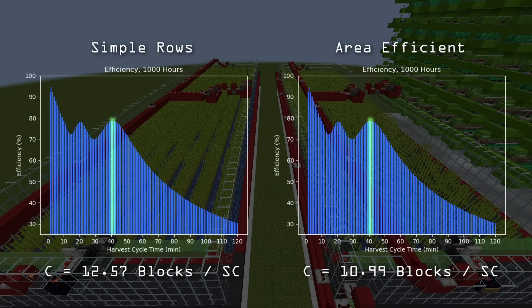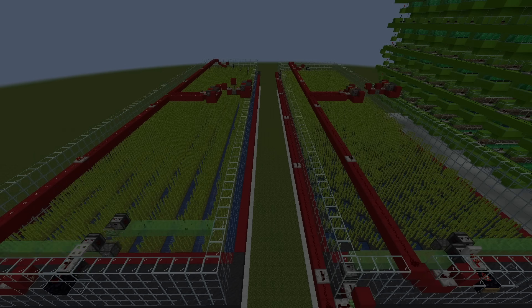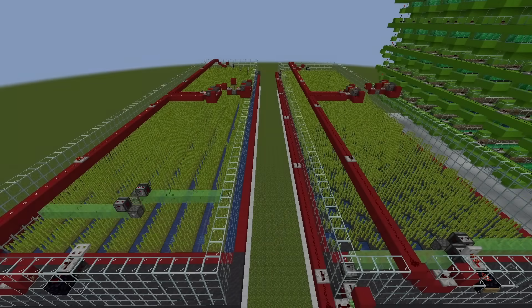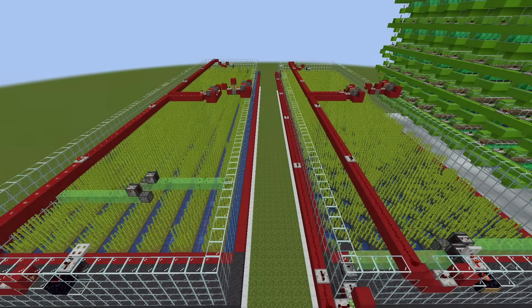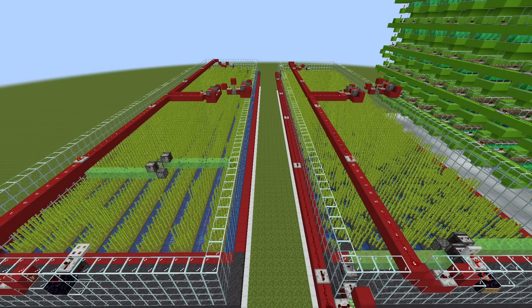If you just want decent efficiency, based on this graph I'd go with a clock time of 40, 41, or 42 minutes. To keep the clock simple, you could use some sort of daylight sensor setup, because the Minecraft day-night cycle is conveniently 20 minutes.